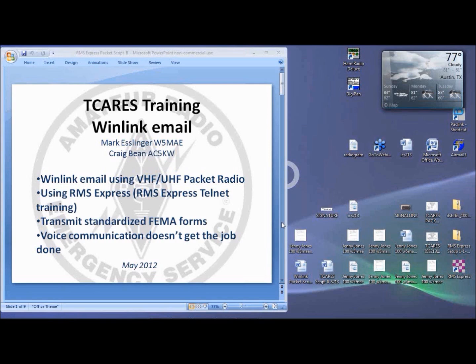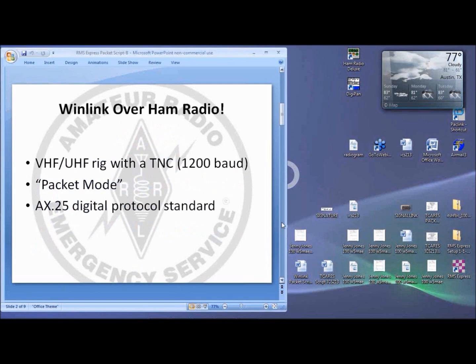So RMS Express and Telnet was all fun, and we can play from the office or from home during drills. But what happens when we need to operate away from home or the Internet is unavailable? Like during an incident. The answer is your ham radio gear.